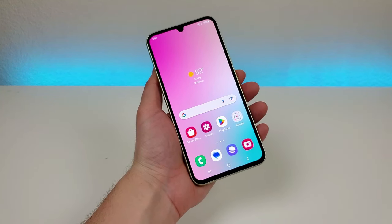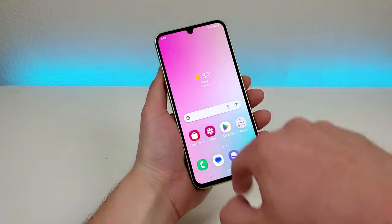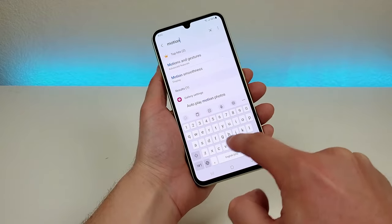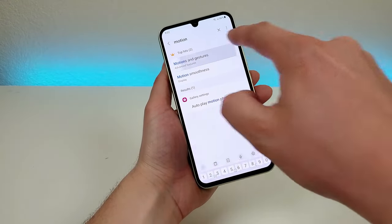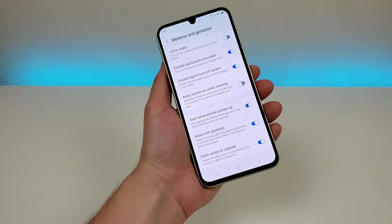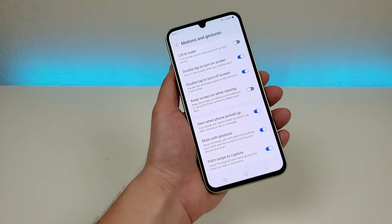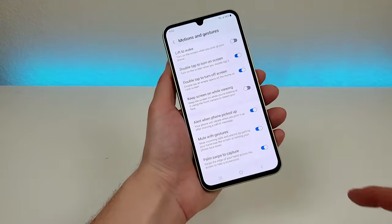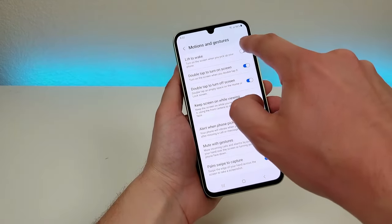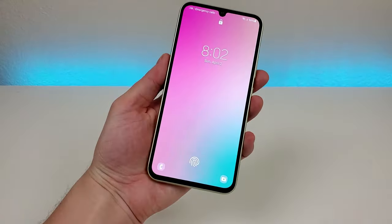Now the next thing I want to do is show you some cool things in the motions and gestures menu. Go to the settings, go to search, type in 'motion' and you'll see right there motions and gestures. Go there and you'll see a variety of different options — some are already enabled by default but some are not. The first one is lift to wake, which will turn on the screen when you pick up your phone. With the display off I can pick up the phone and it'll turn on the display.